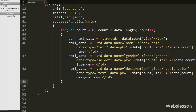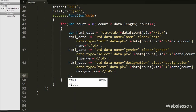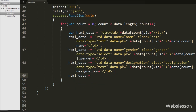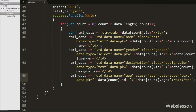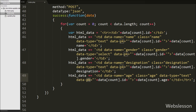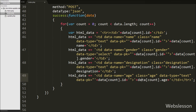For the age column, we append a table data tag with data attributes: data-name='age', class='age', data-type='text', and data-pk equal to data[count].id, then display data[count].age. Finally, we close the table row tag.